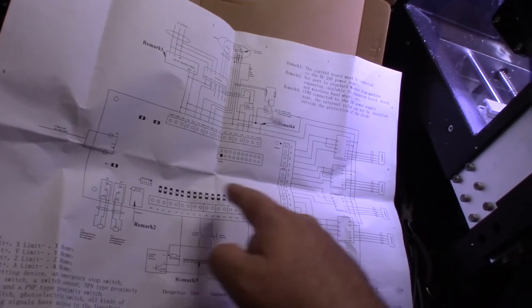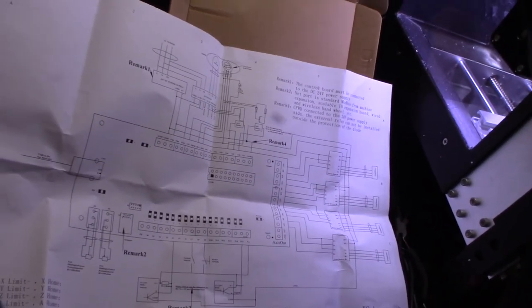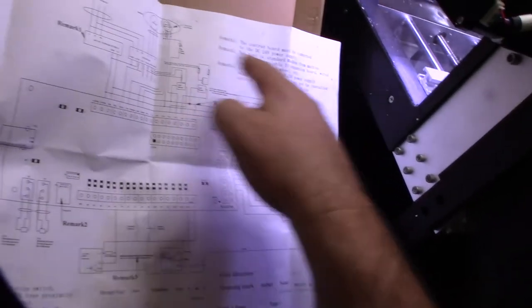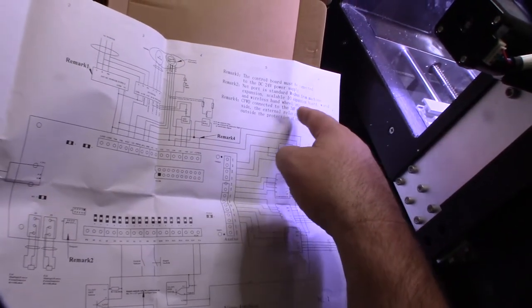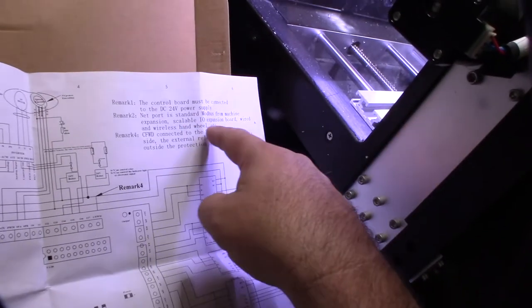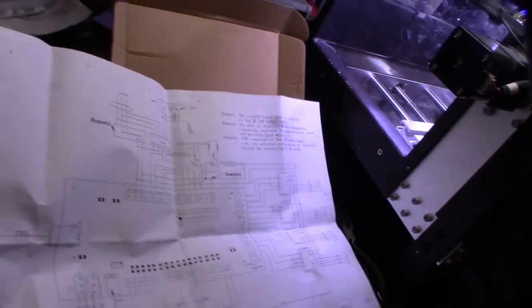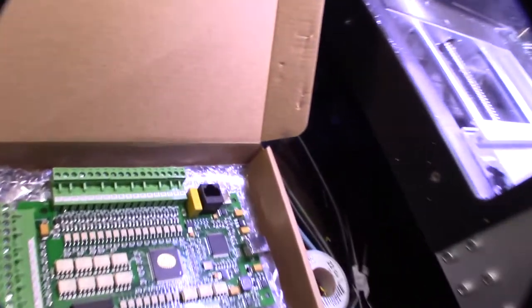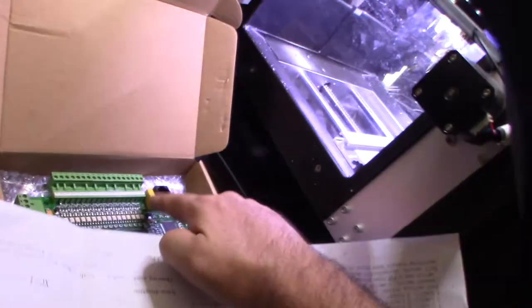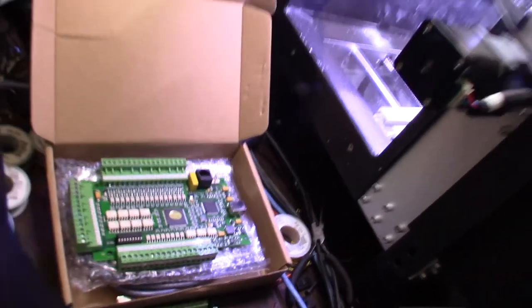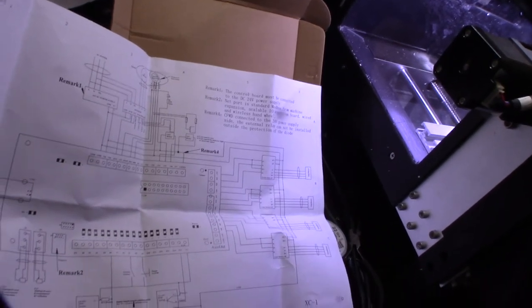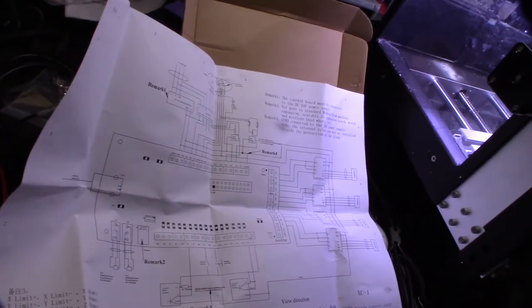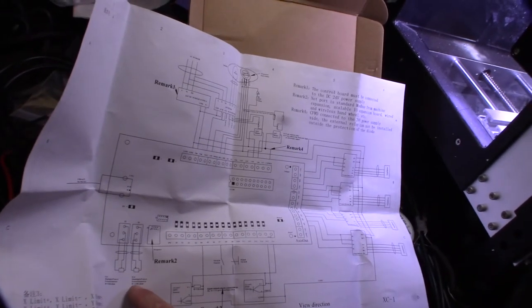Yeah these are opto isolated, but yeah a lot of inputs. Remark 2, what is remark 2? Oh you can, it's an expansion port. So a net port is a standard Mach 3 machine expansion scale. Yeah so you can scale, it's like more inputs. But I wouldn't even know where to buy the expansion port. It looks like it might have a relay too, so some sort of relay. I mean it looks like a pretty small relay so I don't think you'd be able to put like 110 volt through it, or at least not a lot of amps. I'm just trying to figure out what these things are for, the three pin connectors.